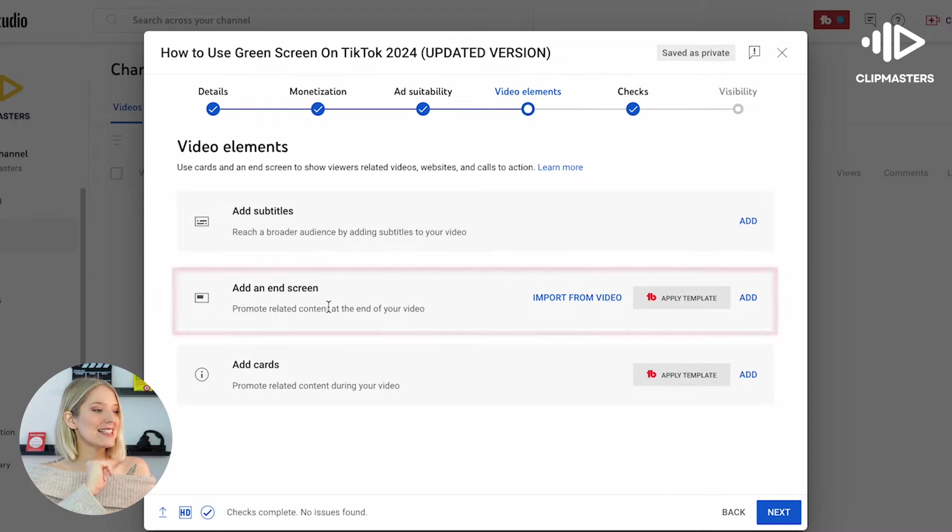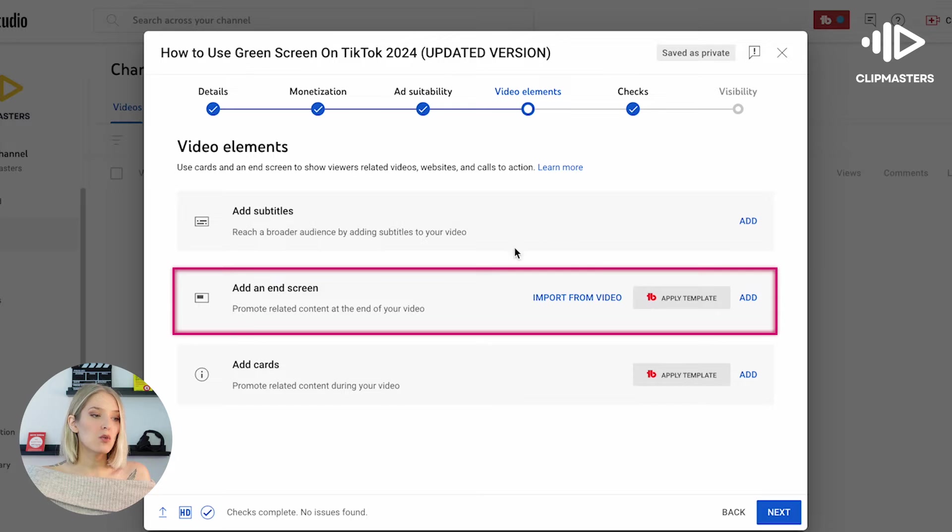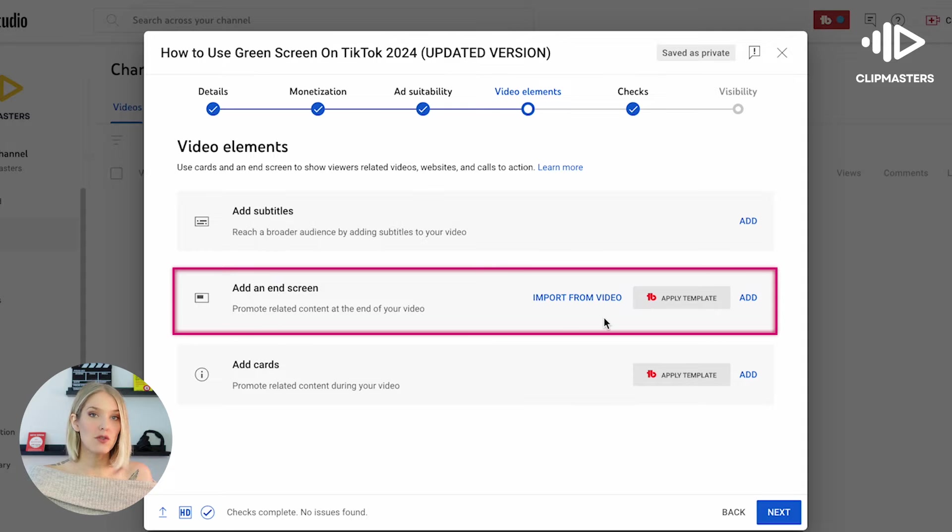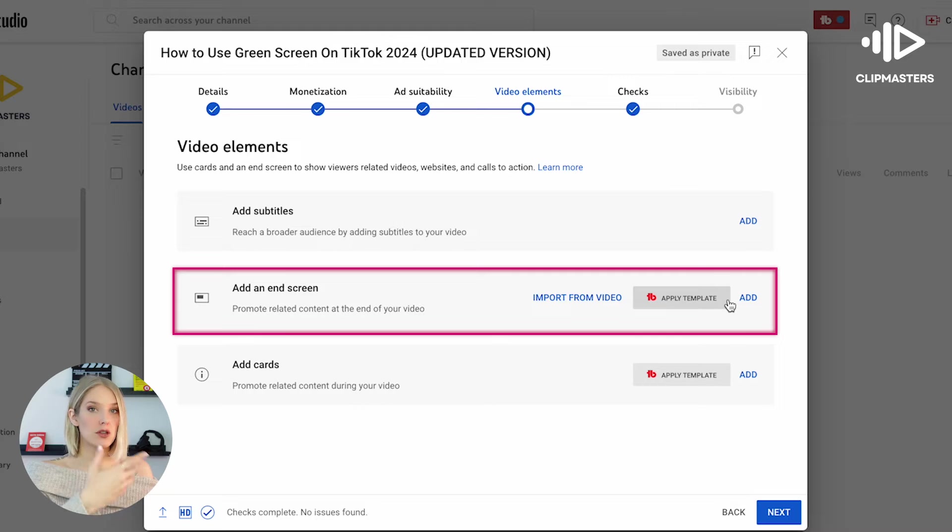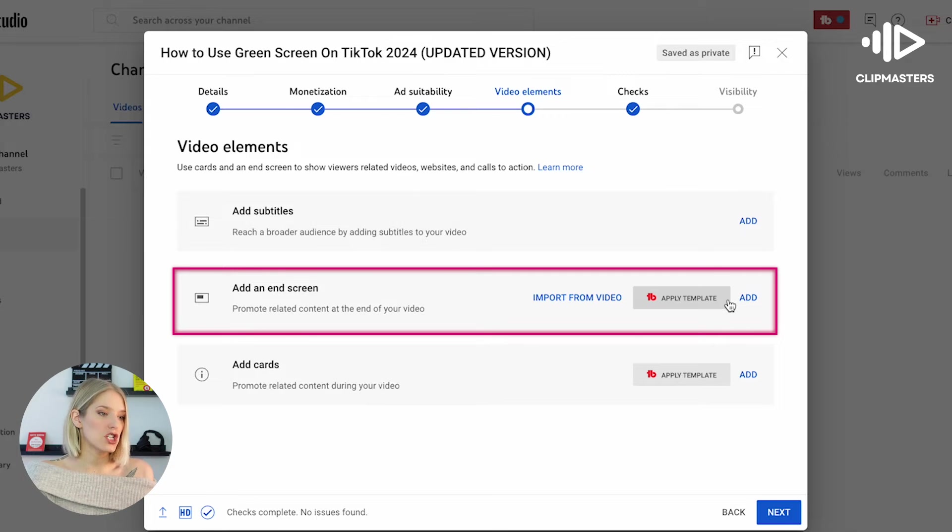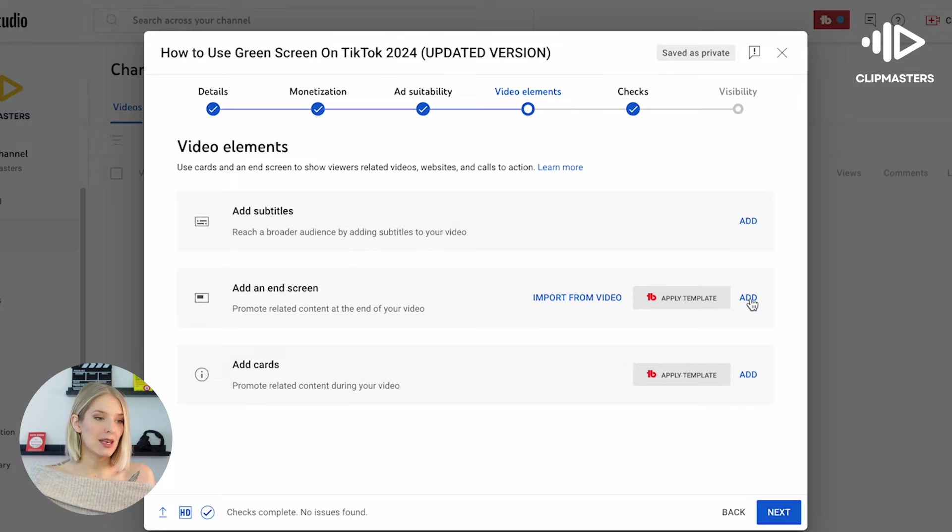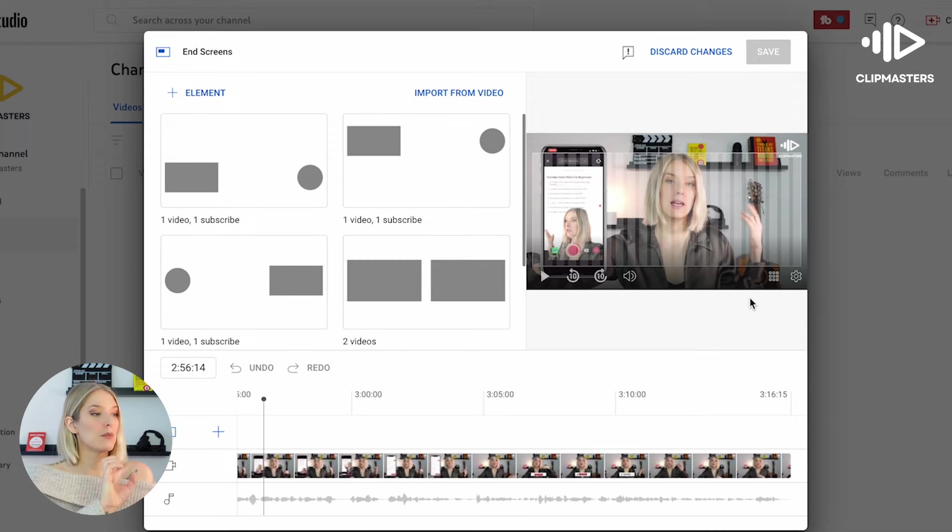As you can see, the second thing in that list is add an end screen. Now you probably won't have import from video or apply template—this is what you get once you already have an end screen added to one of your videos, and this is what you would see if you also have TubeBuddy installed on your channel. So instead, what we're going to do is we're going to click on add, and this will open up a pop-up screen.